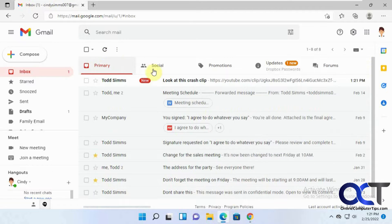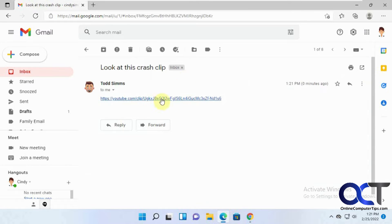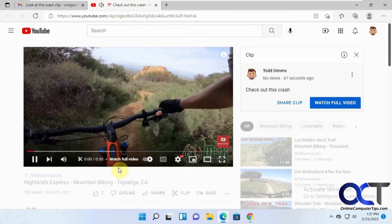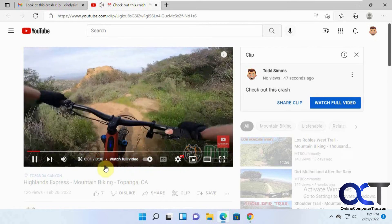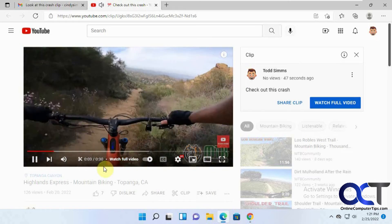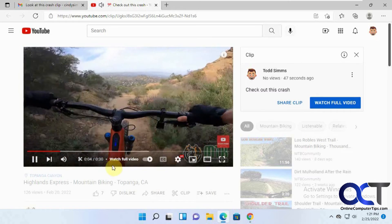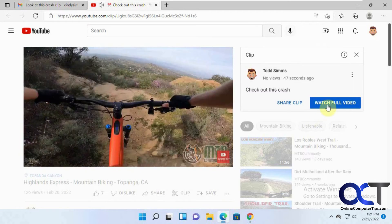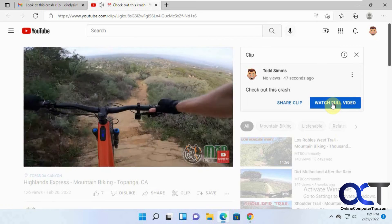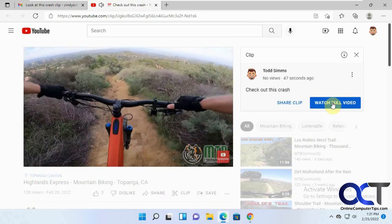We got the email and it has the link in there. Once she clicks on the link, it's going to open a new tab in the browser and it's going to play just that 30-second clip that we made. If you want to watch the full video, you can click on "Watch full video" here and it'll take you to the whole video.